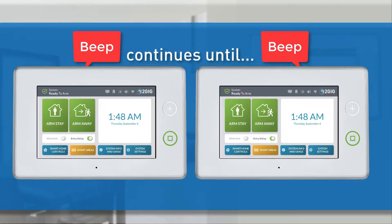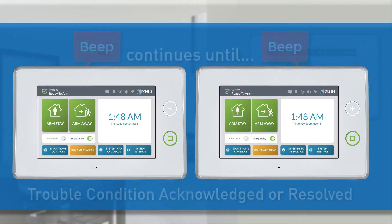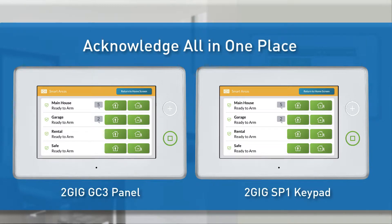Periodic beeping will continue until the user acknowledges or resolves the trouble conditions. Users can acknowledge trouble conditions that arise in any one of the smart areas all in one place using the GC3 panel or any 2GIG SP1 keypads connected to the system.